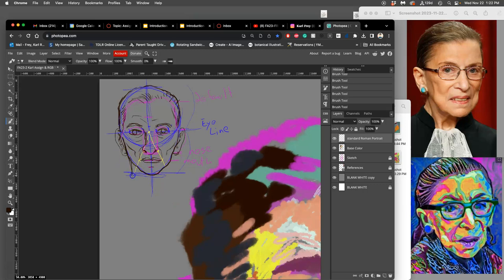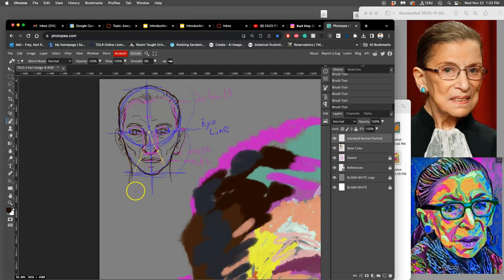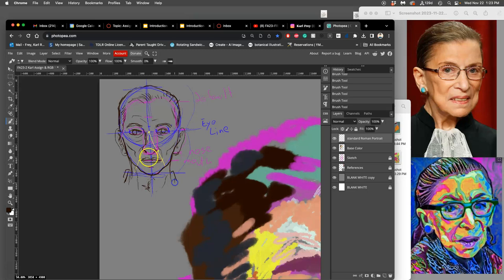The neck flows from the bottom of the ear and then curves inward and then back outwards, unless they're like a gladiator or something that's really built up their neck muscles. The length of the neck is fairly subjective because it's based on posture. This would be my portrait of Ruth Bader Ginsburg from the front.